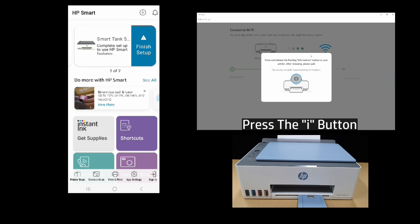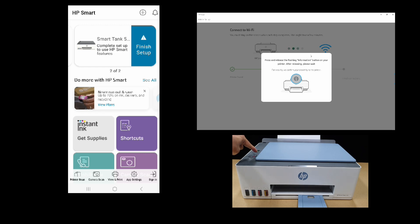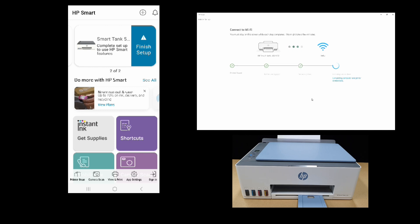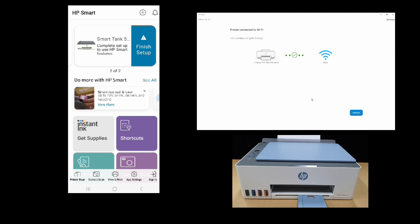Let's press on the Information 'i' button on the printer. The printer is connected to Wi-Fi. Let's continue.